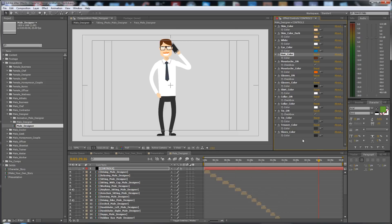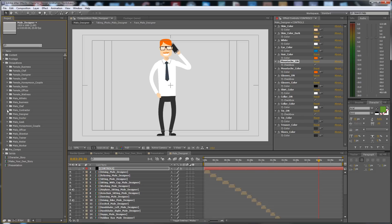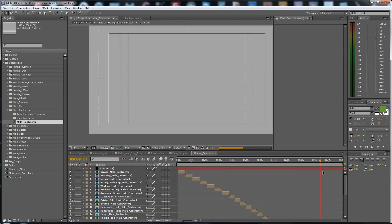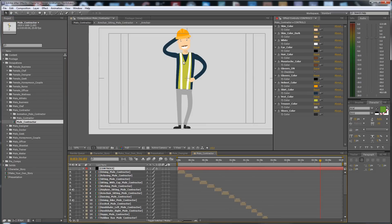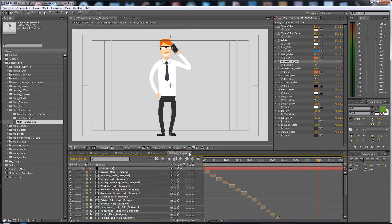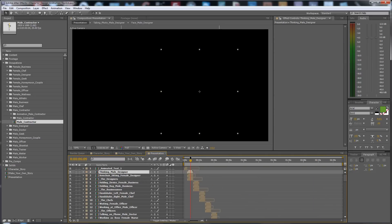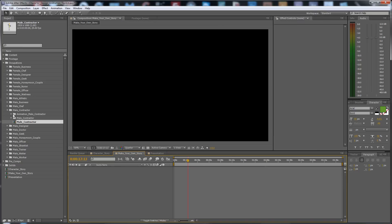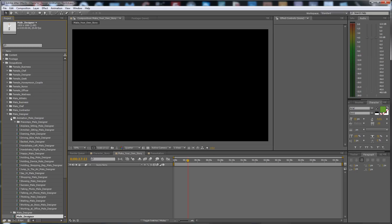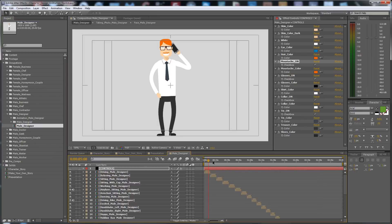You don't have to know After Effects to change all of these for the designers. Here are the controls for each character. If you go to the male contractor, you will find also the controls for the male. After you make your changes, you go to 'Make Your Own Story' and drag and drop. If you open the male designer, you will find on the sequence all the moves.